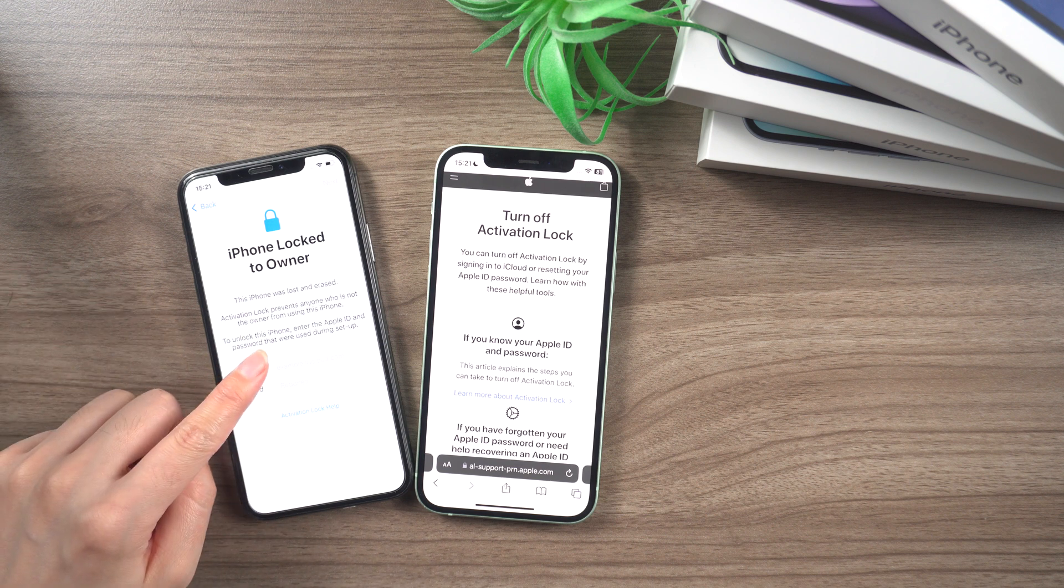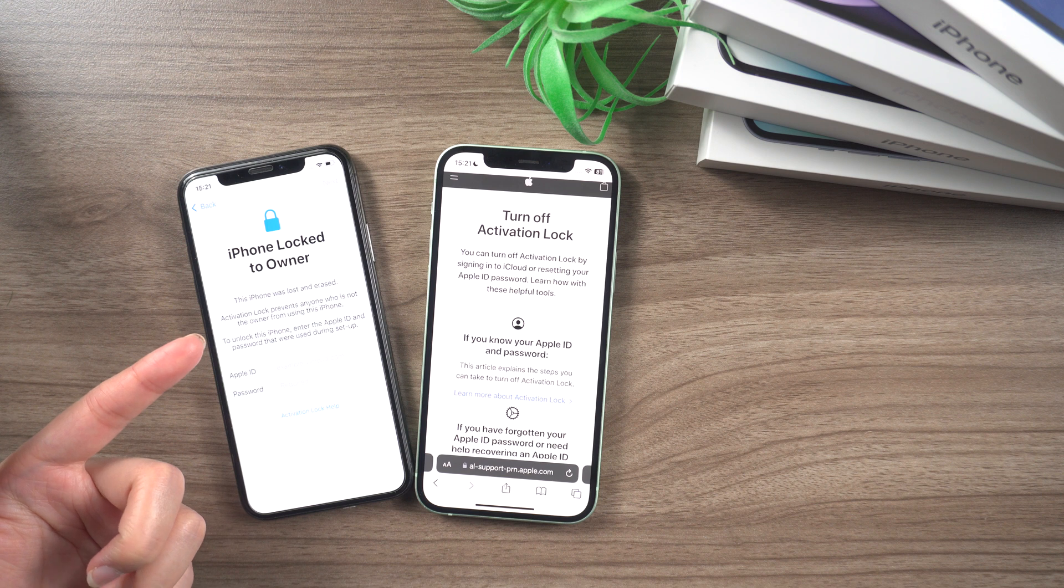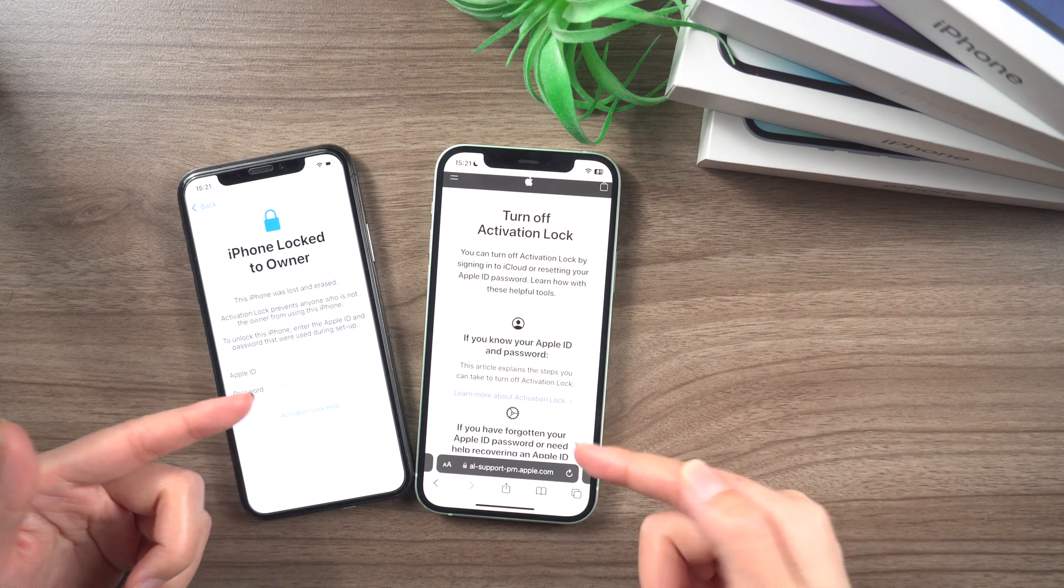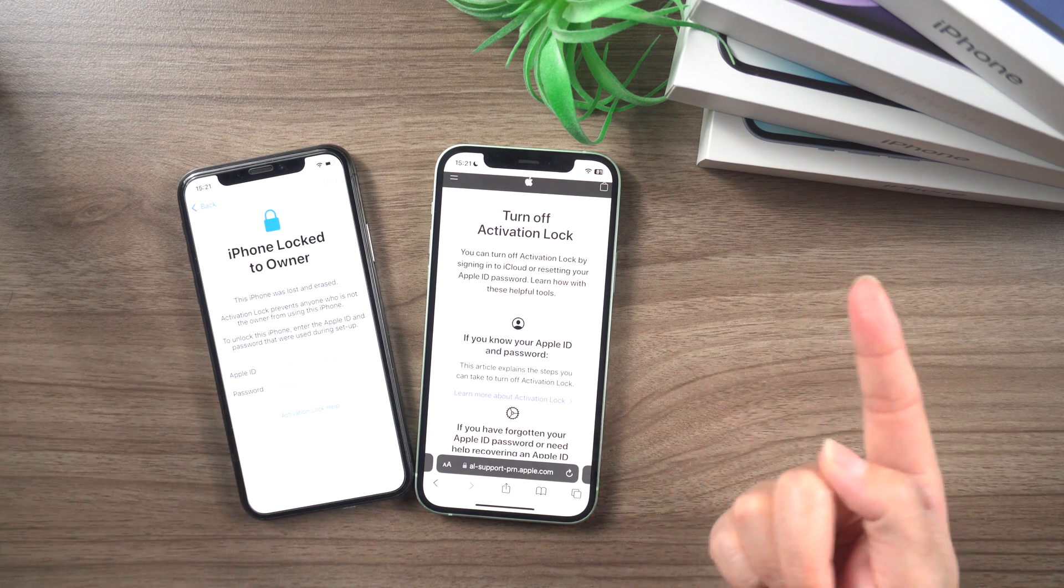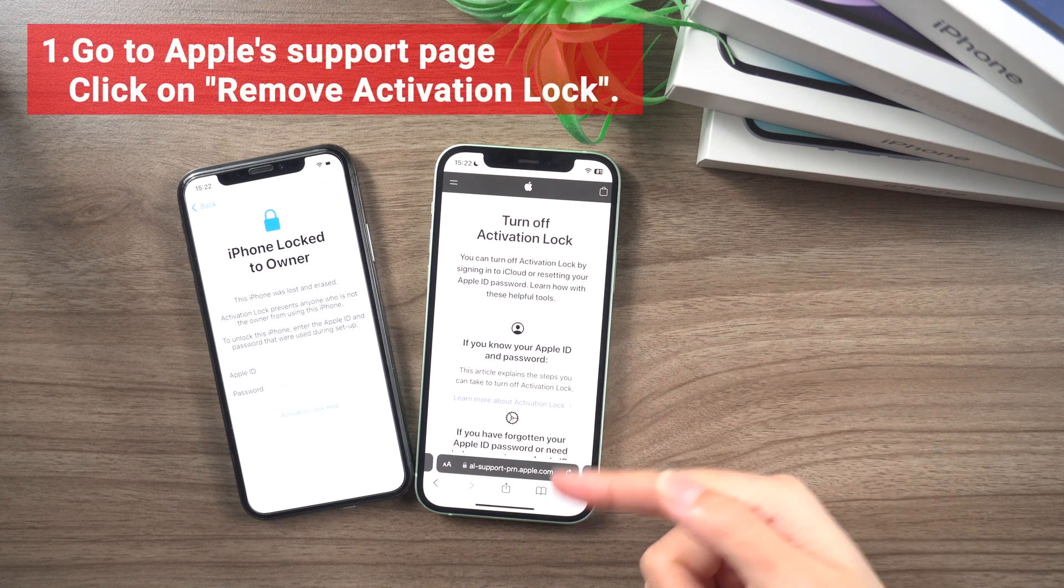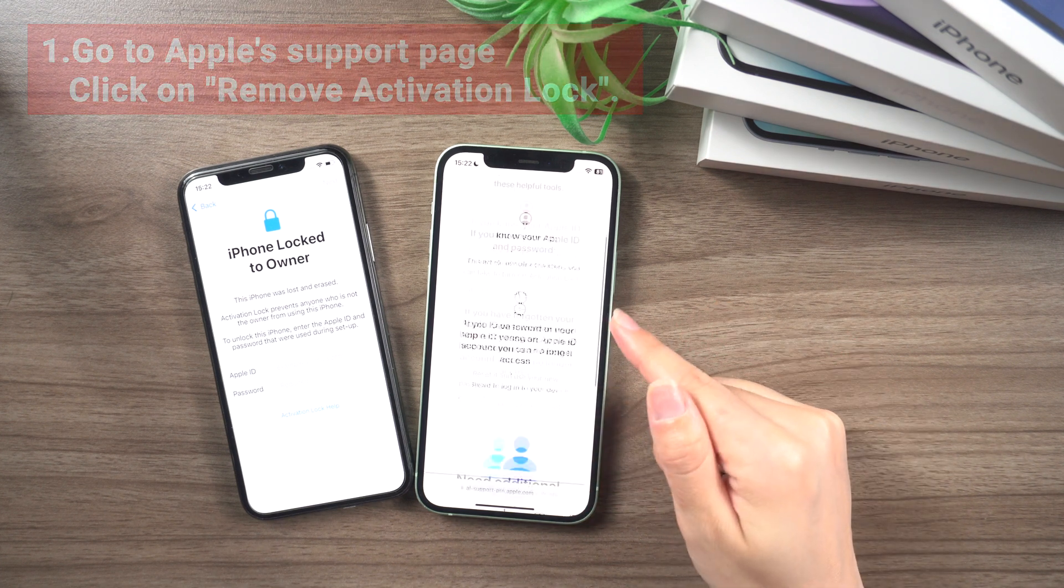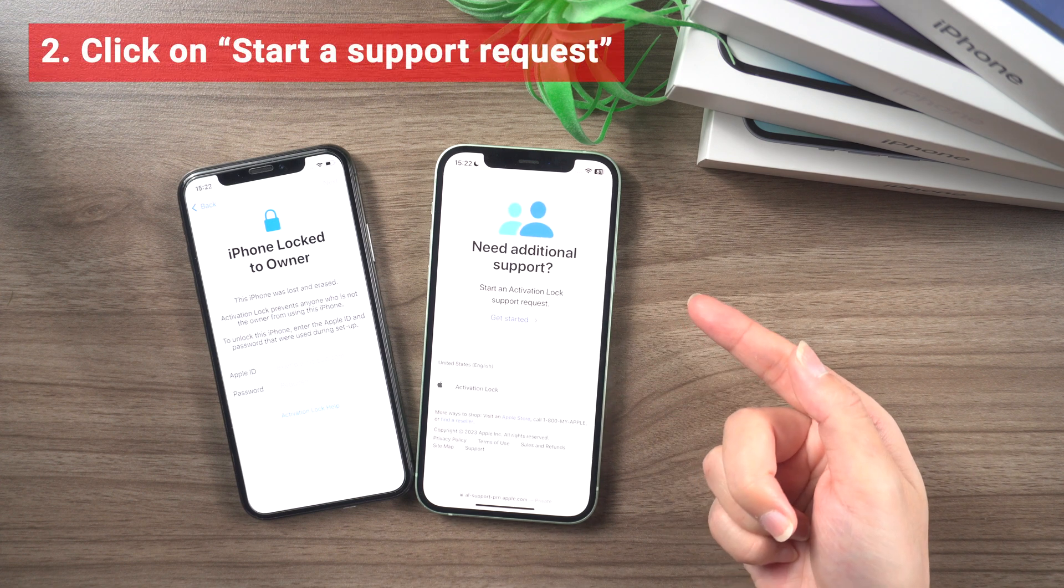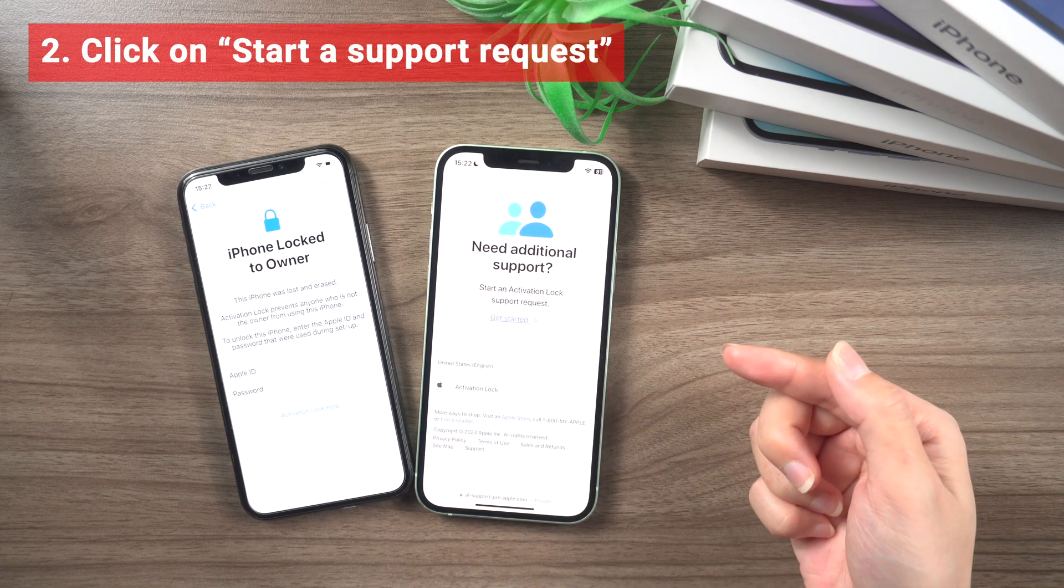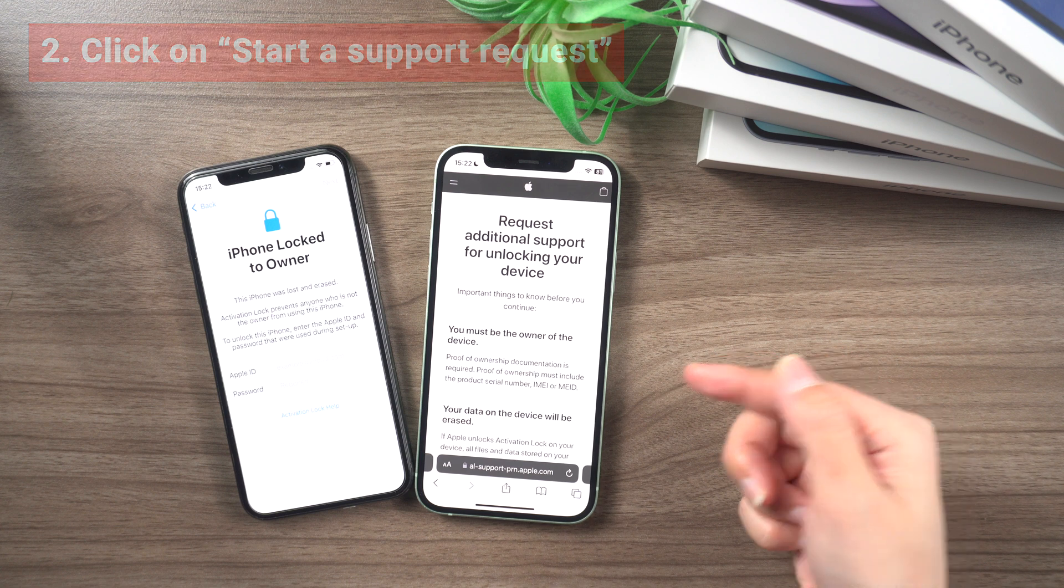To remove the iCloud activation lock on your iPhone, iPad or iPod Touch, follow these simple steps. 1. Go to Apple's support page and click on remove activation lock. 2. Scroll down to start a support request if you need help removing activation lock and click on it.